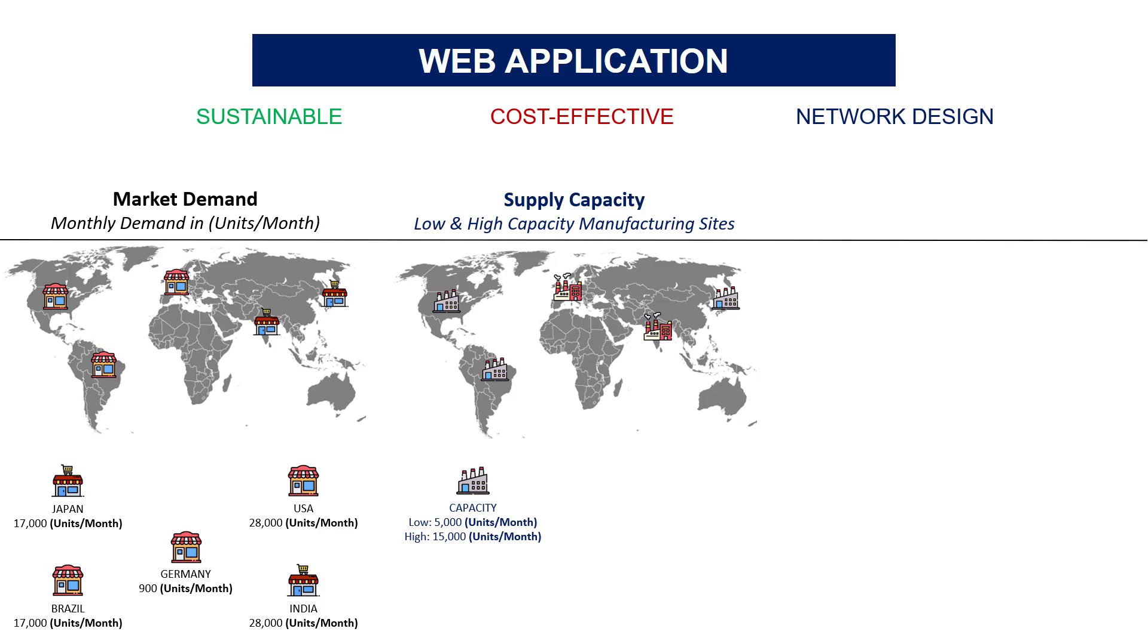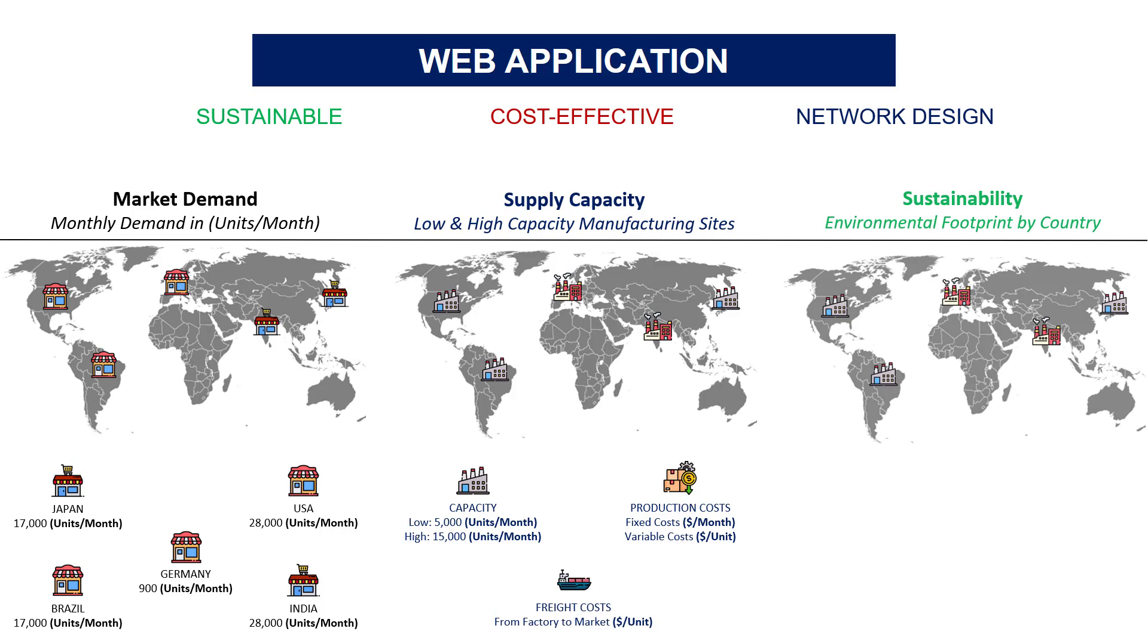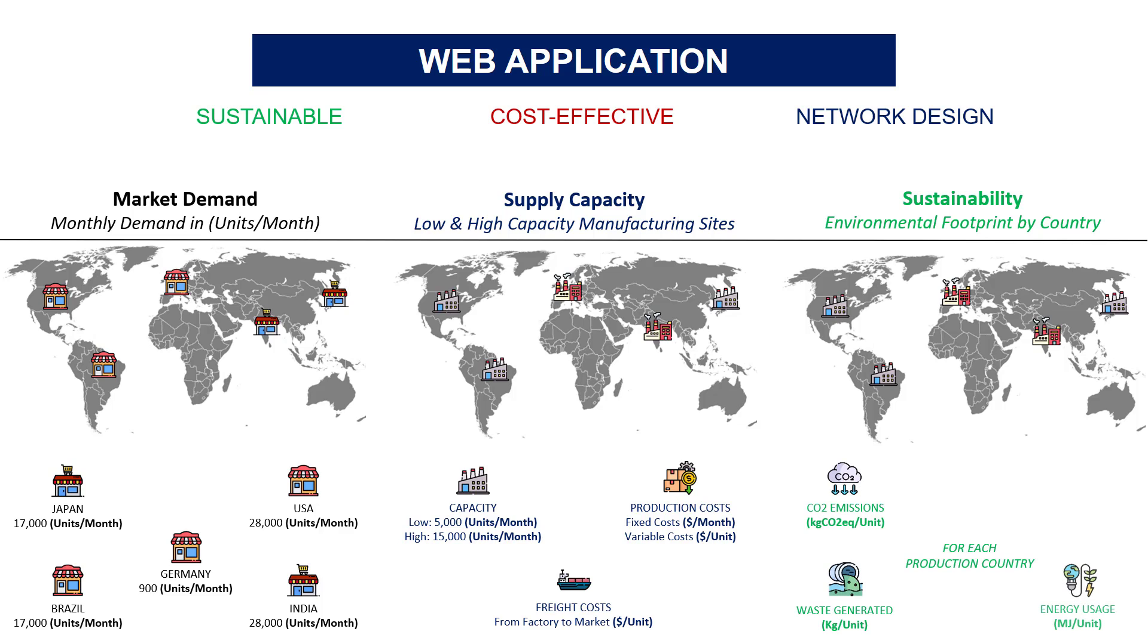Each site has a maximum capacity, production costs that can be variable or fixed, and a cost for the freight to deliver to multiple markets. For the environmental aspect we have the footprint of each site focusing on CO2 emissions, waste generation, water and energy usage.